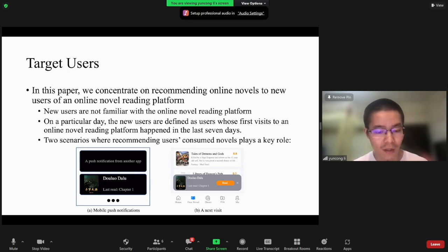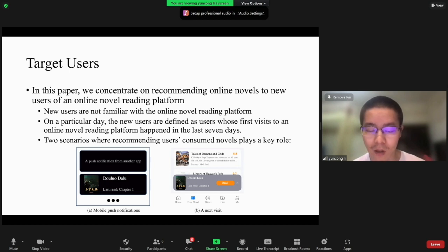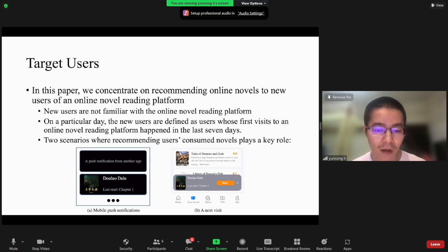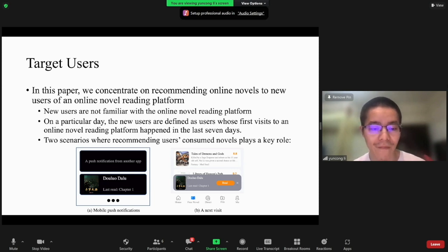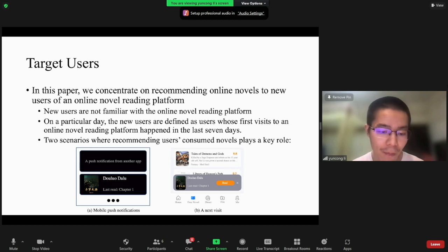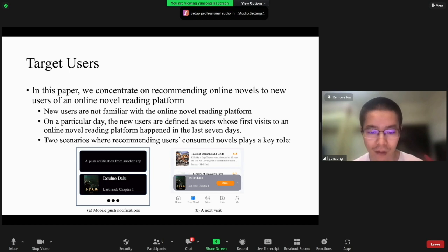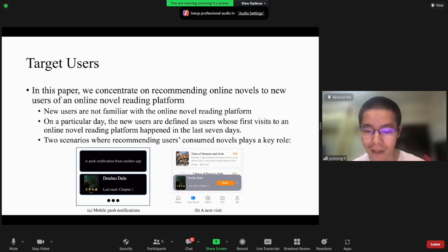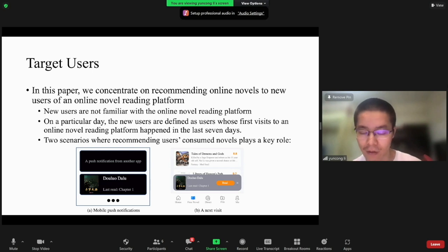We show two scenarios. In the first scenario, the online novel reading platform recommends previously consumed novels to new users by mobile push notifications. In the second scenario, when a new user comes back to the online novel reading platform, the platform presents a novel the user has interacted with before.